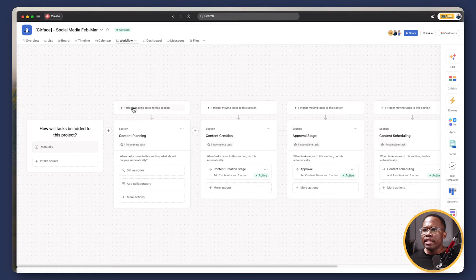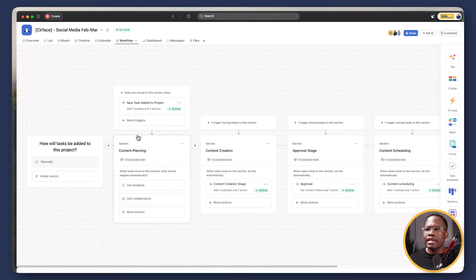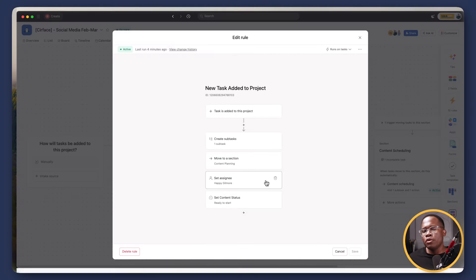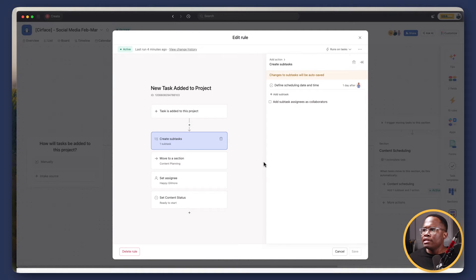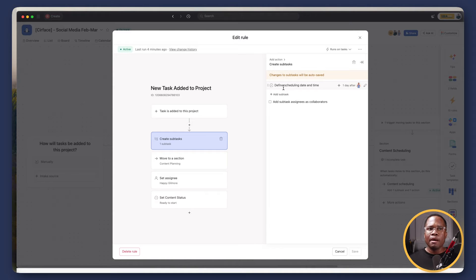Within the content planning stage, we have one trigger here. So when a new task is added, we create a task for a new social media post. A few things are going to happen. It's going to create a subtask here where the individual has to define the scheduling date and time. So that's really our first step. When is this post going out? What time is it going out?